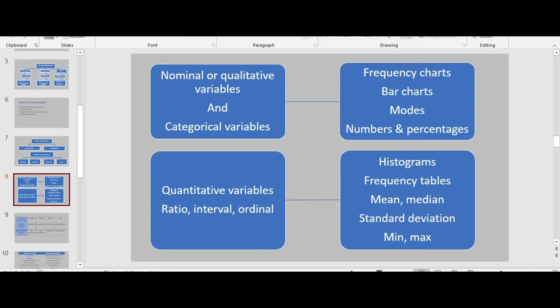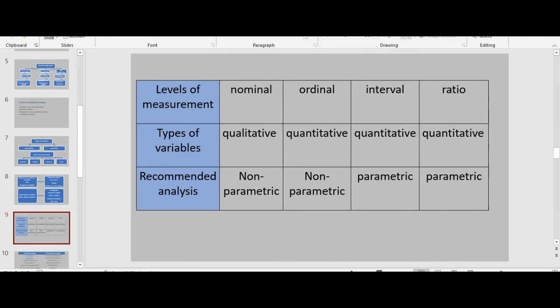The types of variables affect the type of graph used and also the choice of descriptive statistics reported. For example, nominal or qualitative categorical variables are described using frequency charts, bar charts, modes, numbers, and percentages. While quantitative variables at interval, ratio, or ordinal level are described using histograms, frequency tables, mean, median, standard deviation, minimum, and maximum amounts.